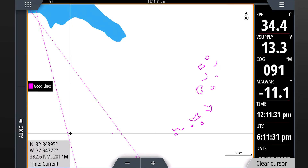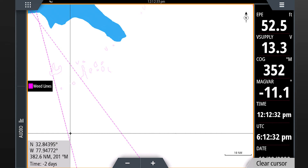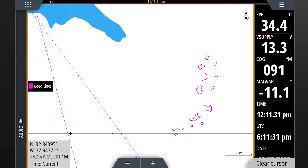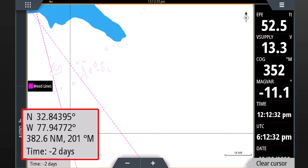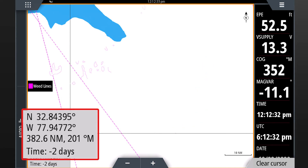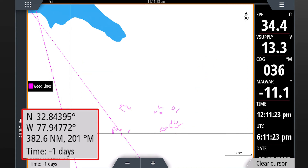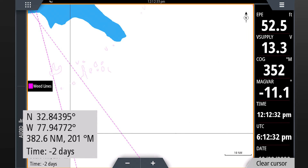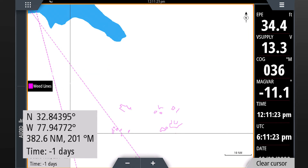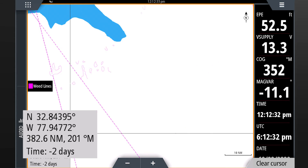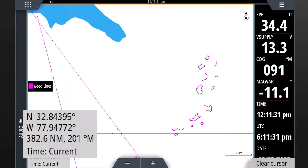With animation on, the most recent three days of weed line data will be shown in sequence. The legend in the bottom left corner will identify which day is being shown on screen during the animation. In addition to the day, notice how the shade of these weed lines transitions from light to darker, representing past to present weed line data.